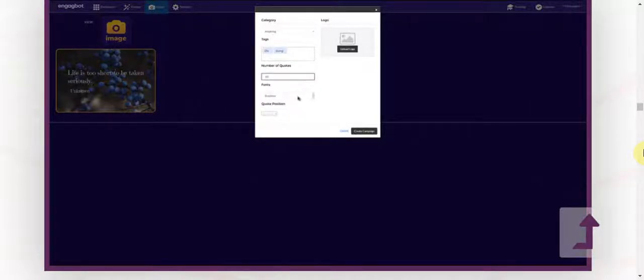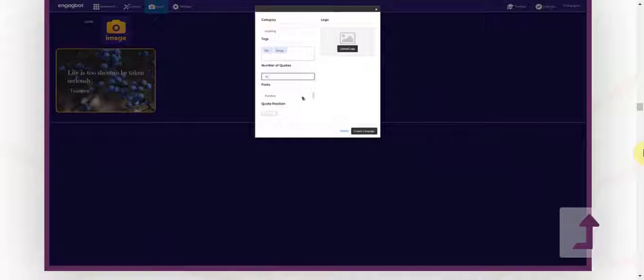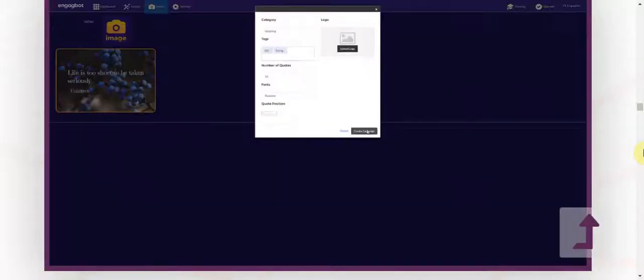I can choose the font or let it choose randomly and the position. Then I just click create campaign and I'm done.